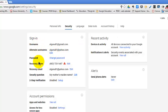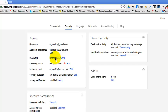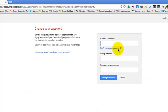Under sign in click on change password and then change your password.